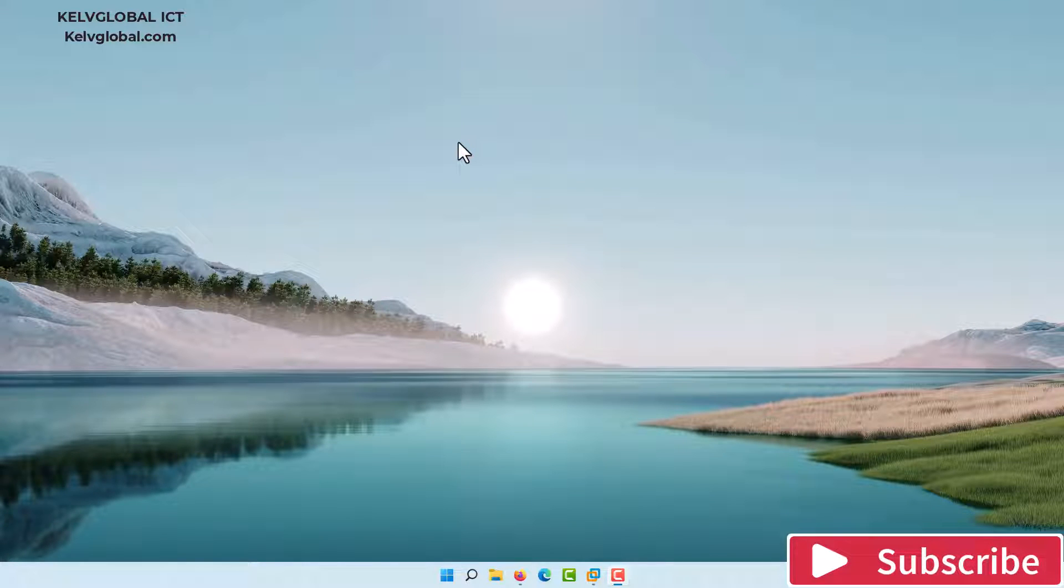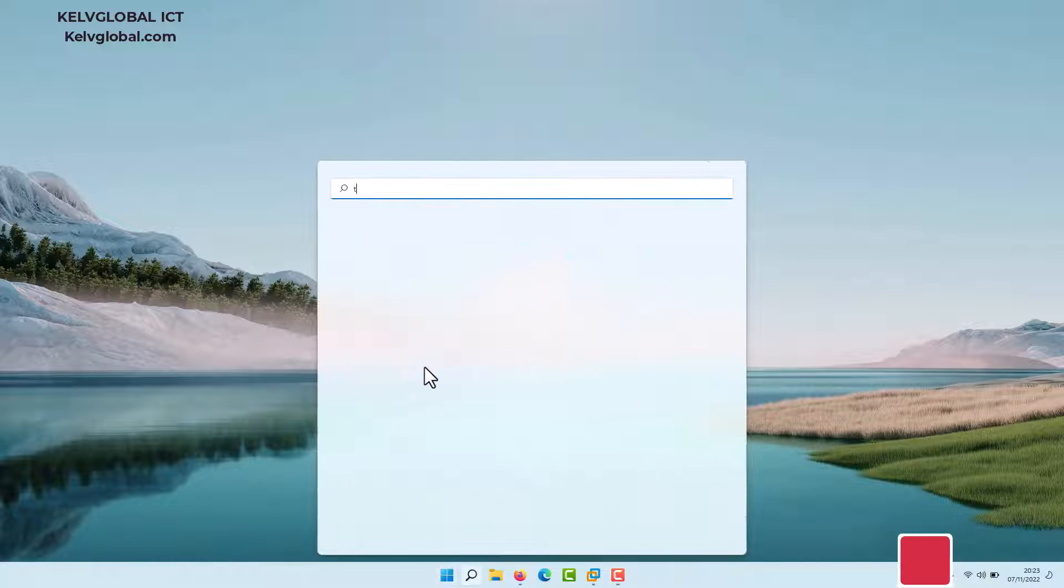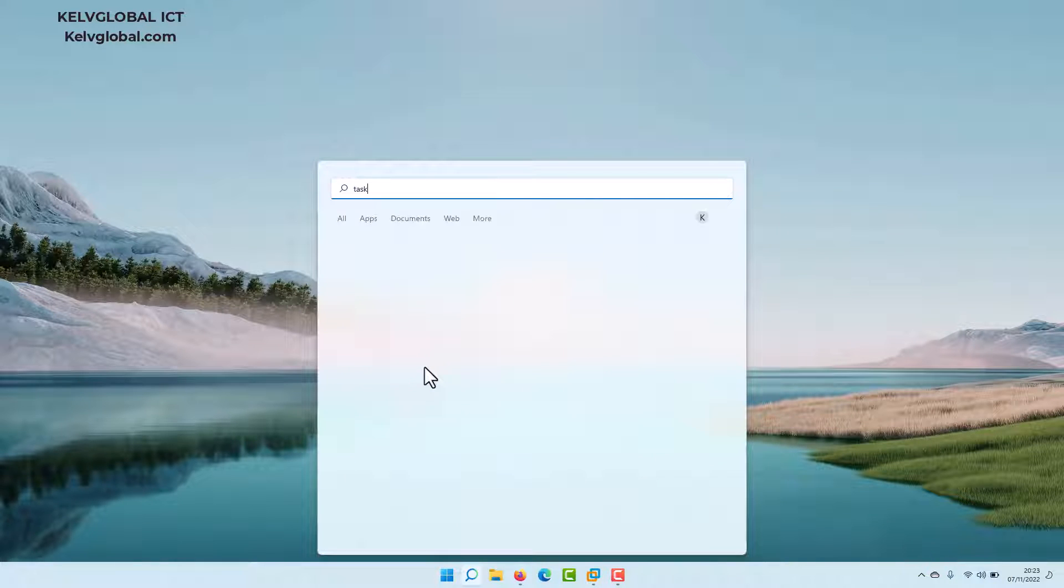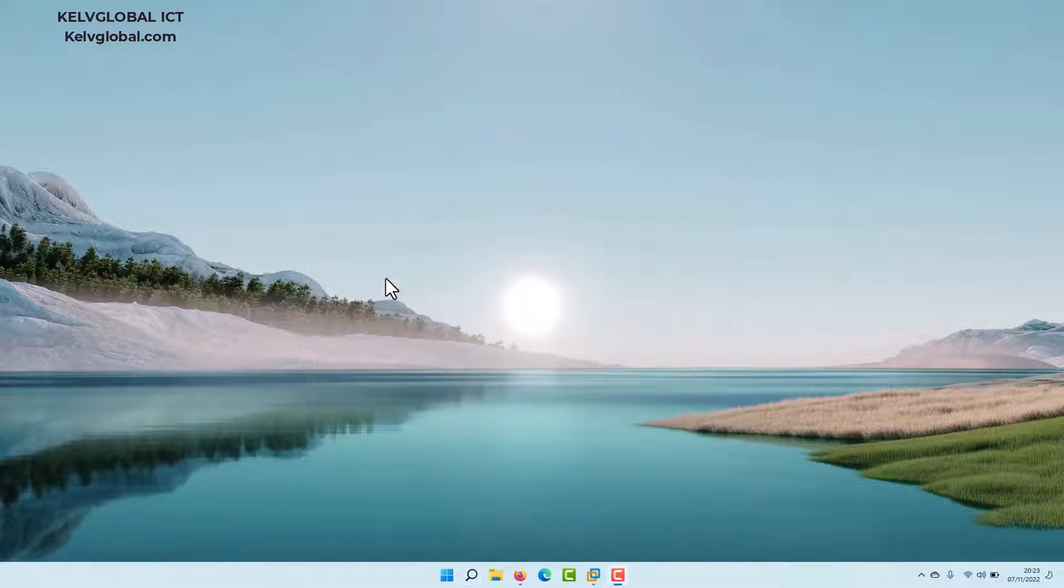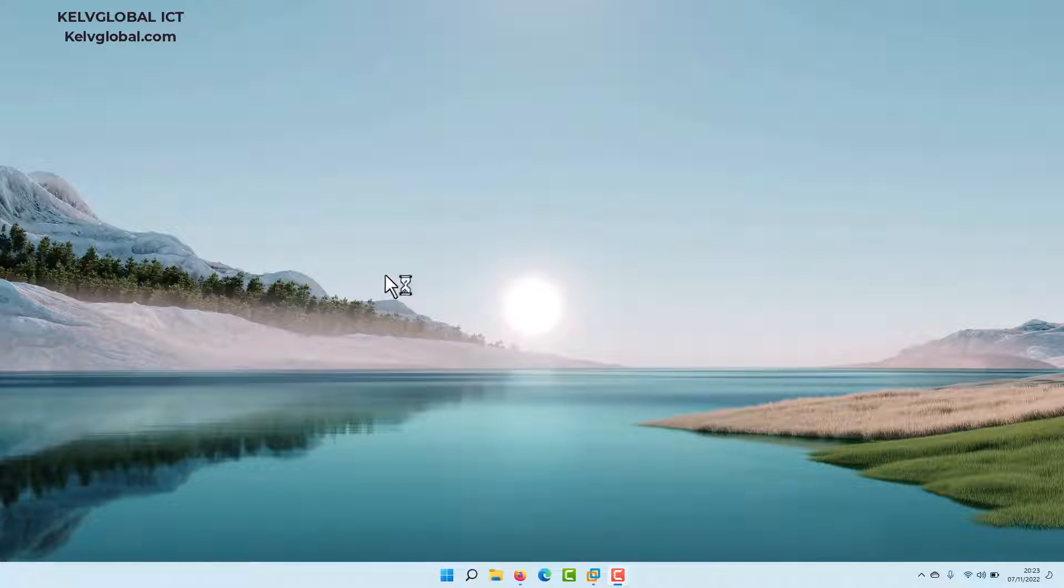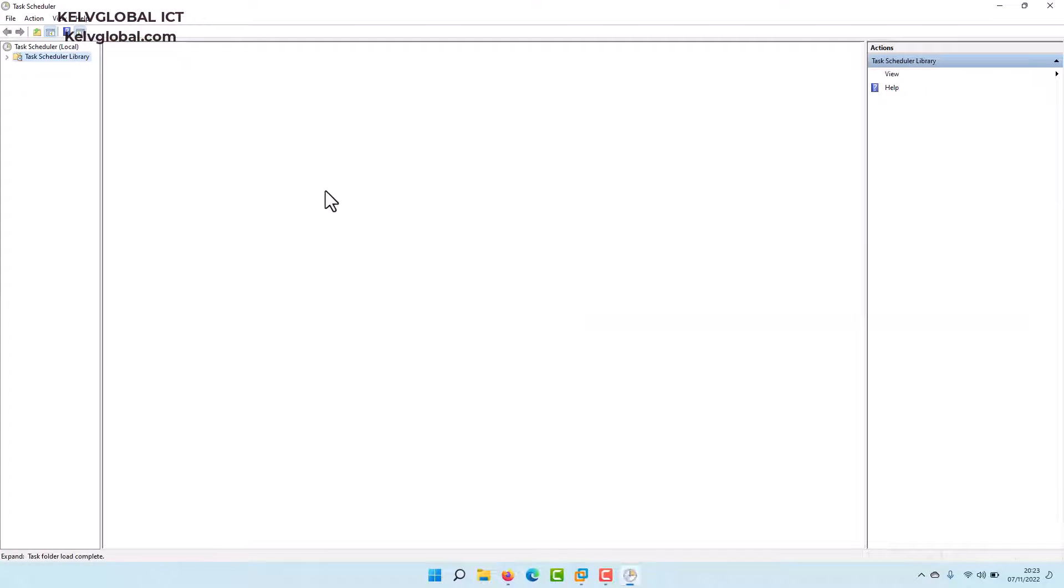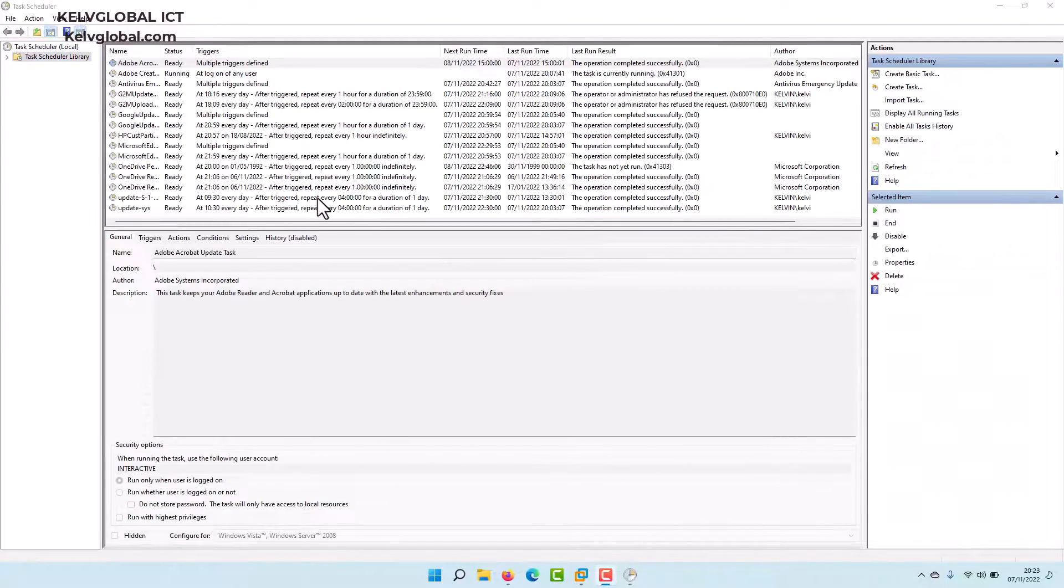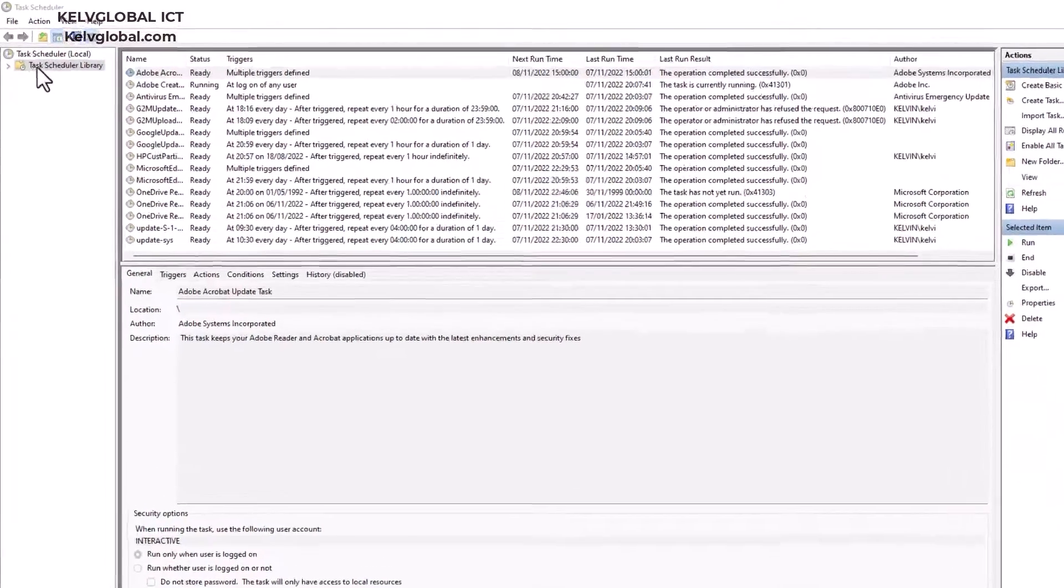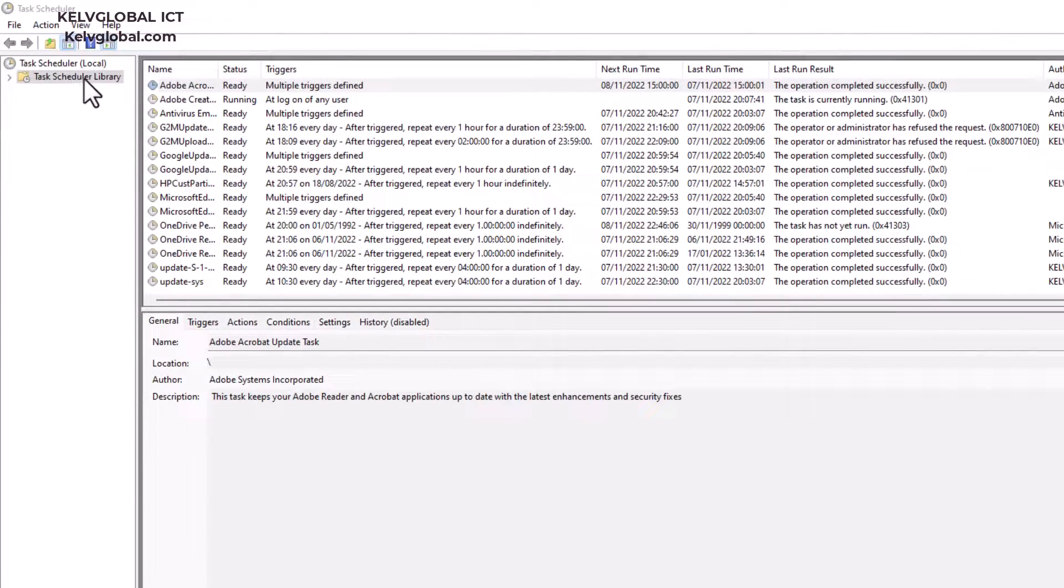So first of all, let's go to Task Scheduler. We're going to use Task Scheduler to stop this update. If you go to Task Scheduler, in the Task Scheduler Library you can see there's actually an update. Let me just click on that.